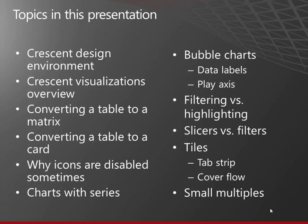Here are some of the things we're going to talk about: the design environment, some of the different visualizations you can use, converting a table to various visualizations, why the icons are disabled sometimes, creating a chart with a series, creating bubble charts, filtering or highlighting, slicers or filters, tiles, and small multiples.